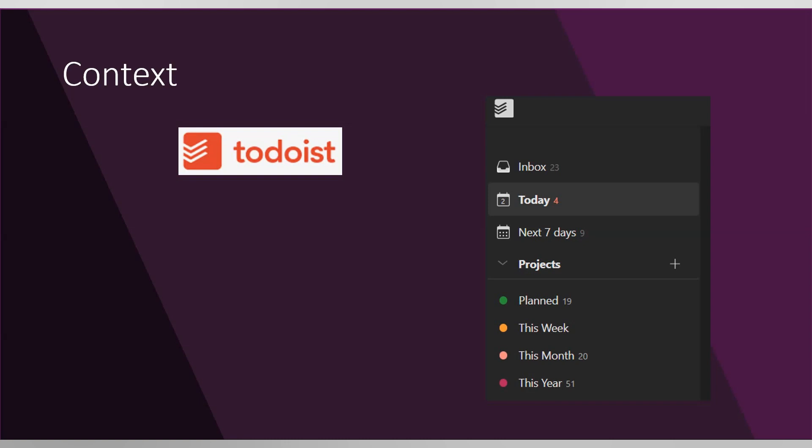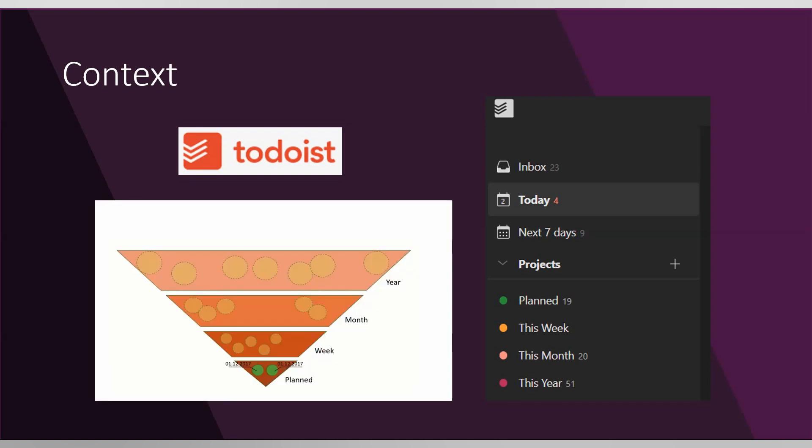Another thing that I wanted to do in Todoist, which it isn't capable of out-of-the-box, is to have an effect that whenever I'm adding a date to a task that is in any of the following projects: week, month, year, or inbox.